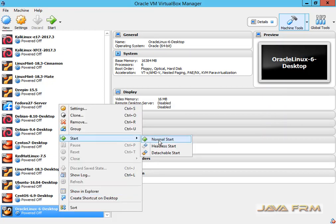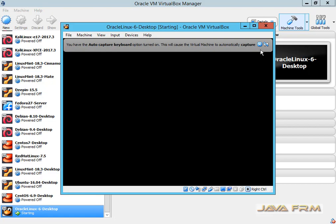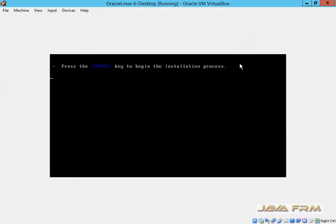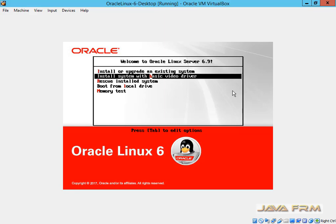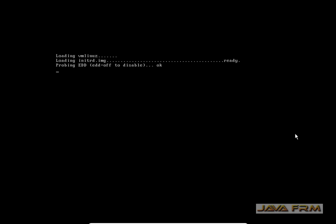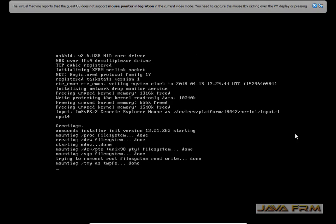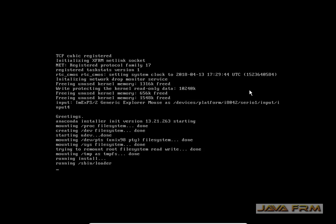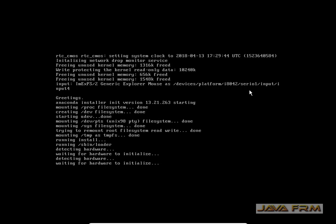Now everything is completed, so I am going to start the virtual machine. Once again I am reminding you: make sure that you have enough space in your hard drive, enough memory, and enough processor cores to be allocated. Now we are going to do manual partitioning of the virtual hard drive. The system is now booting.